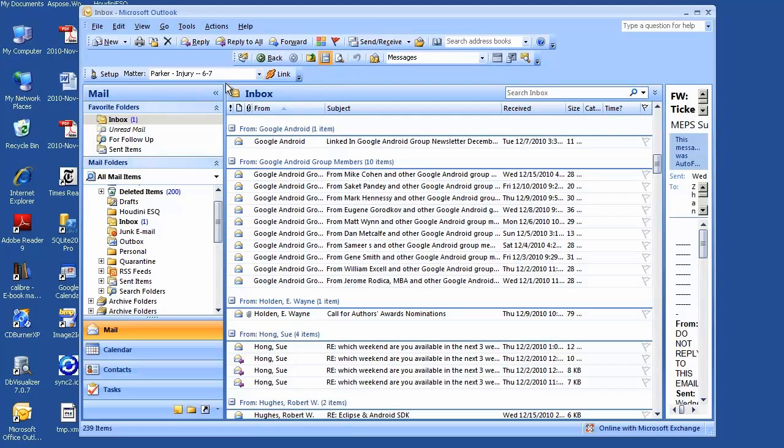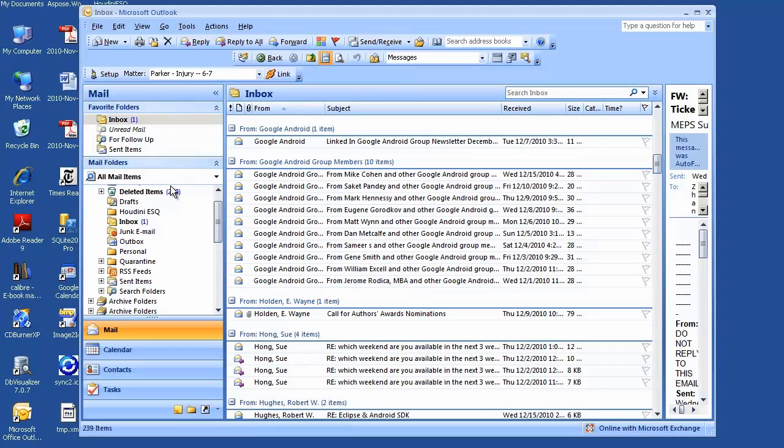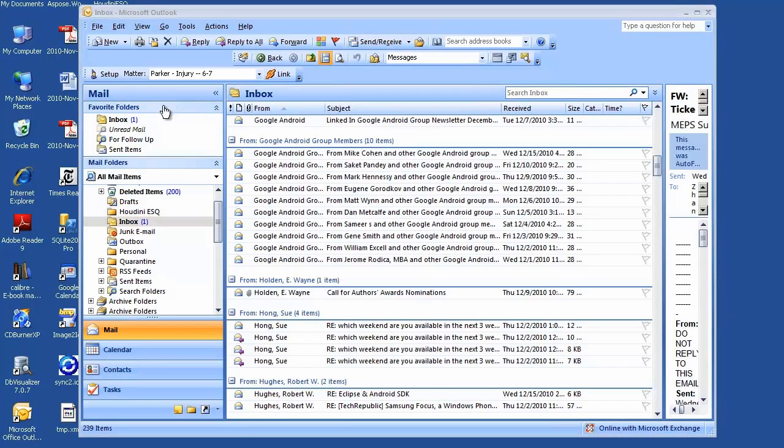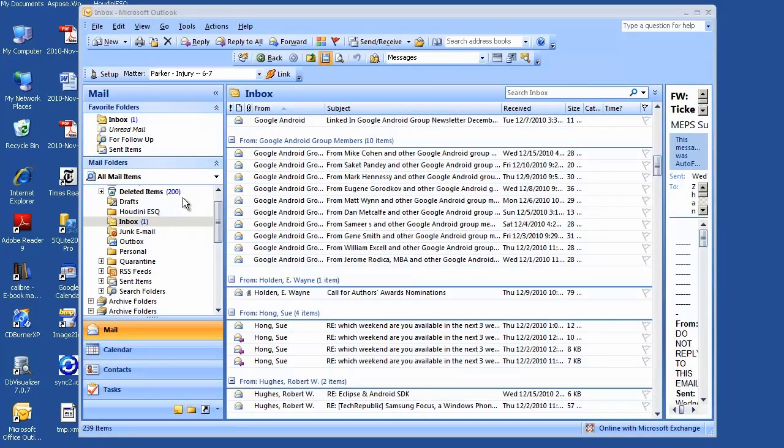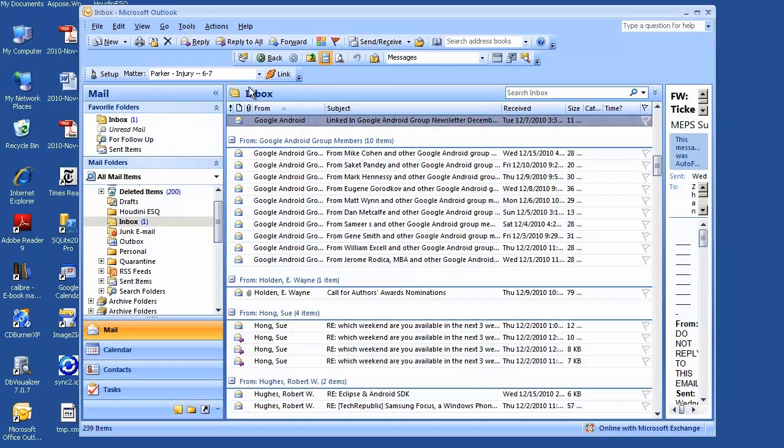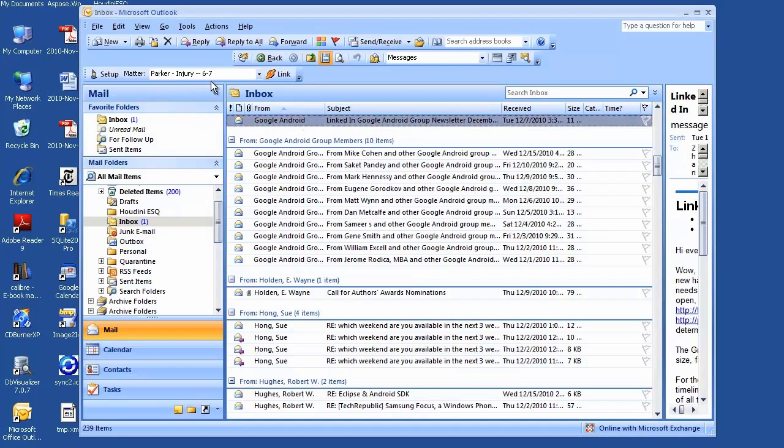HoudiniESQ automatically arranges all your matter emails into matter folders. A folder called HoudiniESQ is created right after installation, and all emails related to matters will be organized in their folders. For now, it doesn't have any subfolders yet, but if I link an email to a matter, the subfolder will be created and that email will be moved to that matter folder.